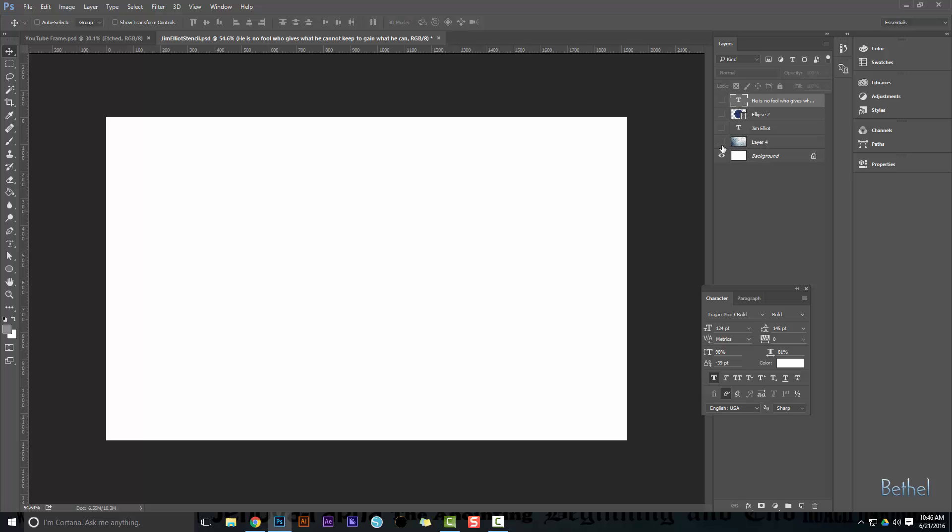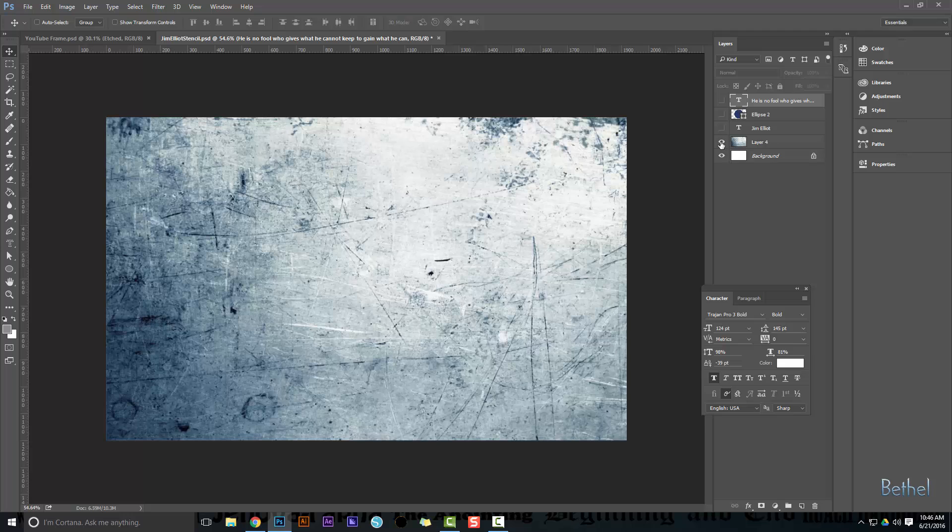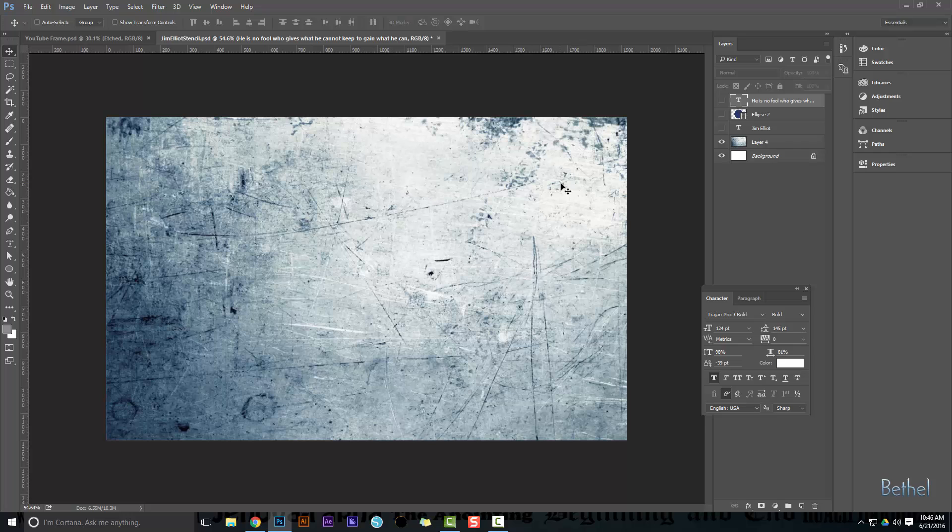Find a cool background that you like. I found this one. You can go on Google Images and find something cool to make your quote really pop out. I'm also going to give credit where credit's due, so I got Jim Elliott's name at the bottom here.